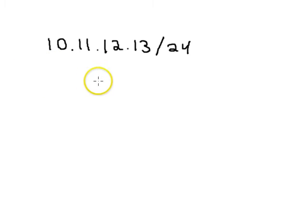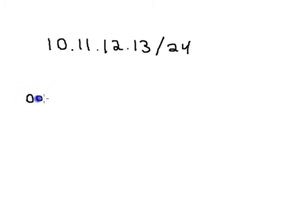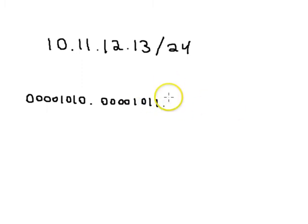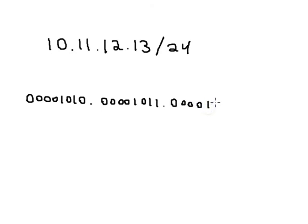So this number, if you look at it in binary, is 00001010.00001011.00000110.